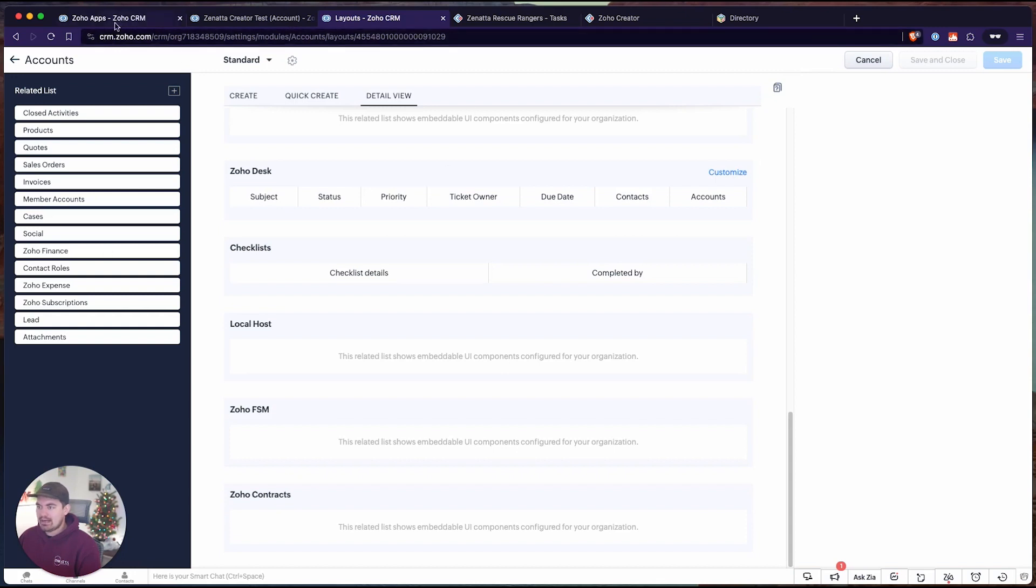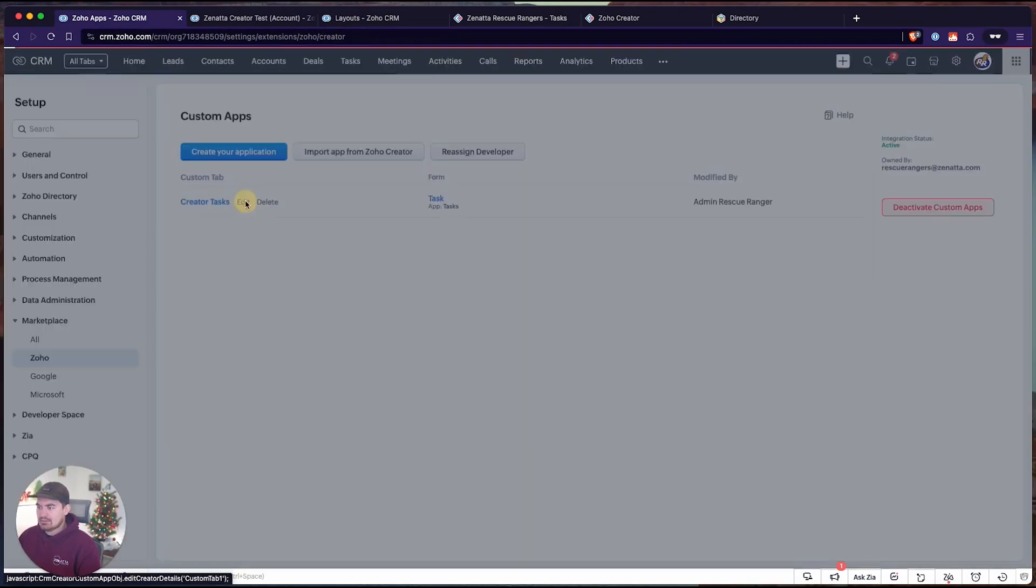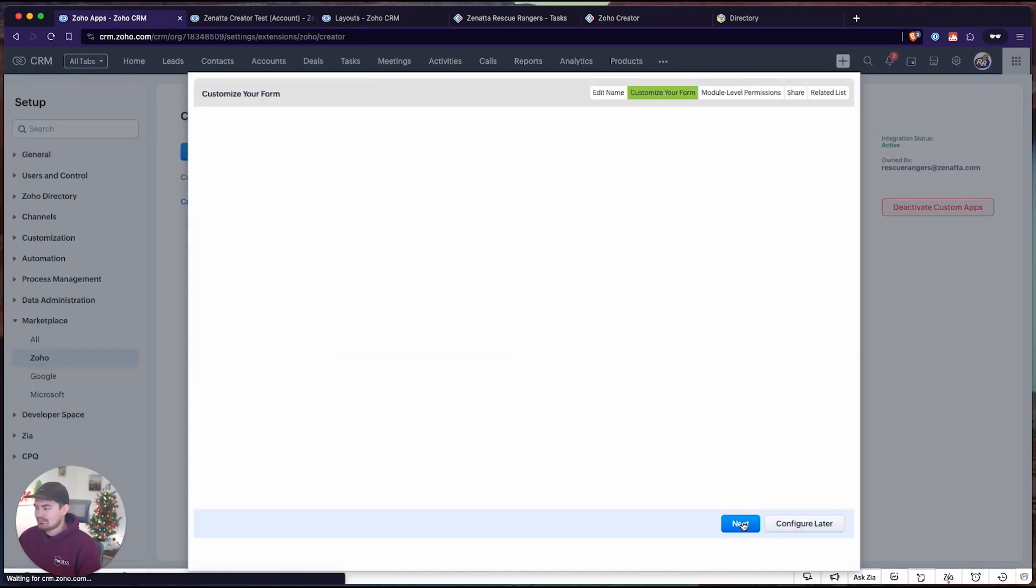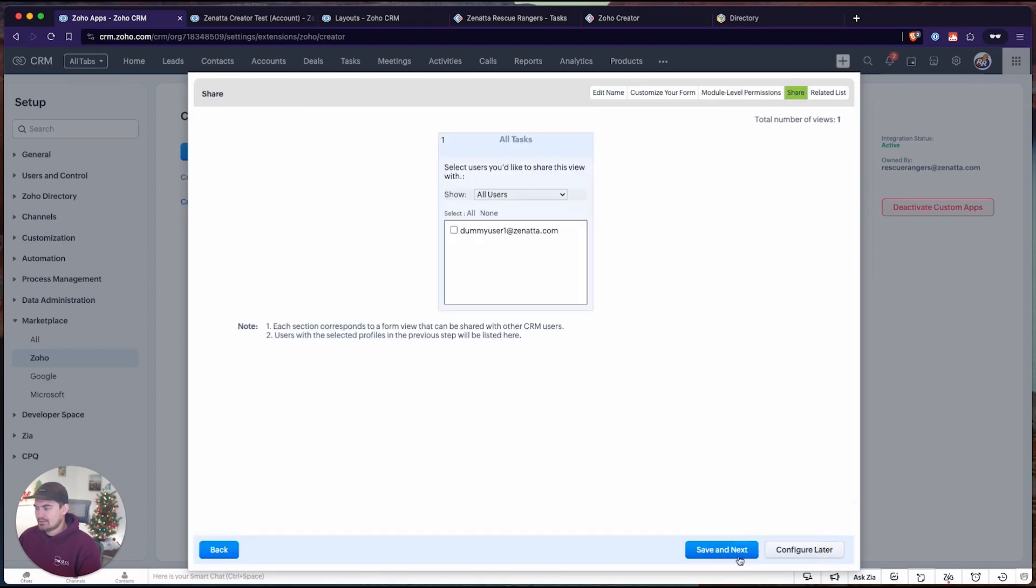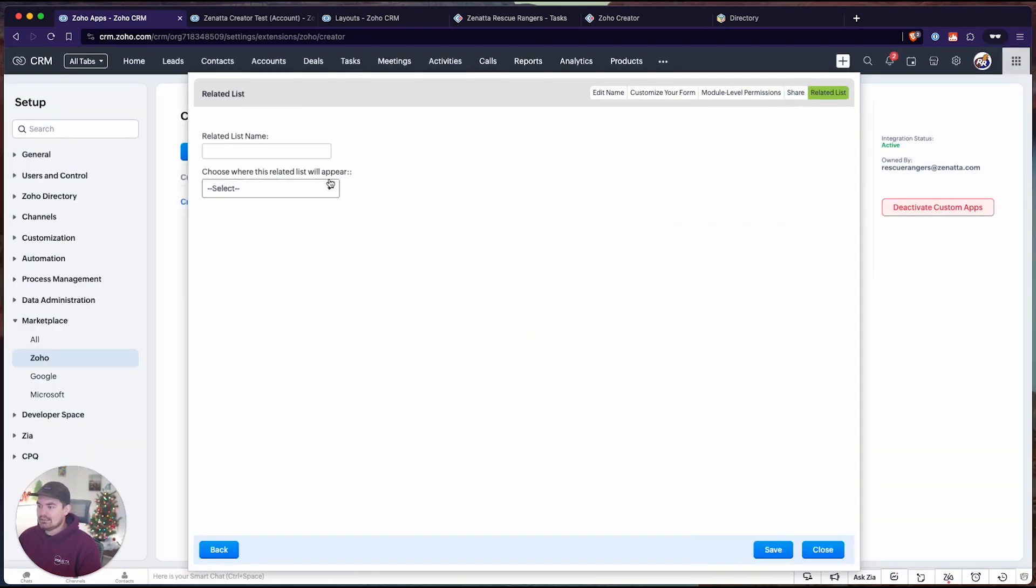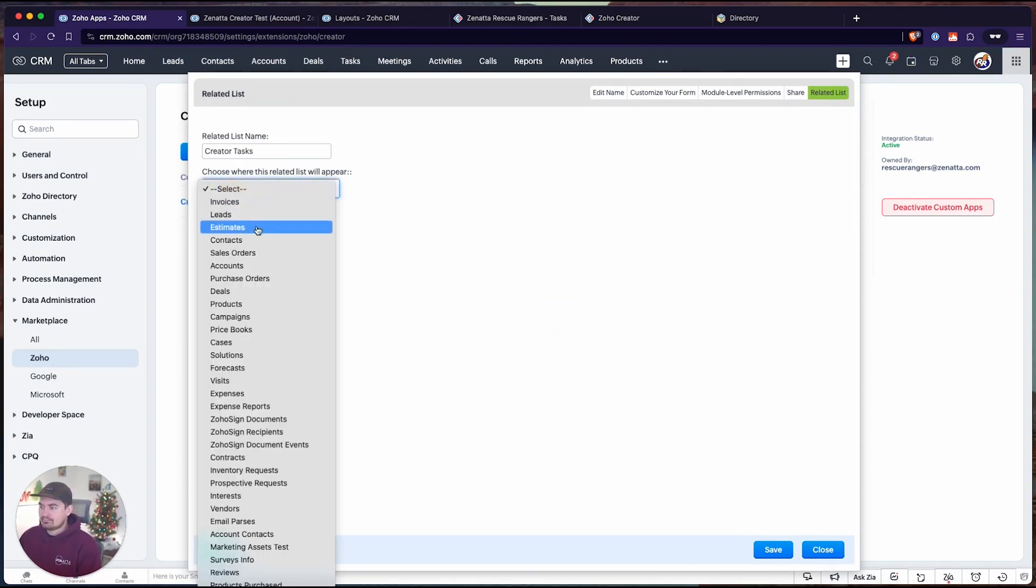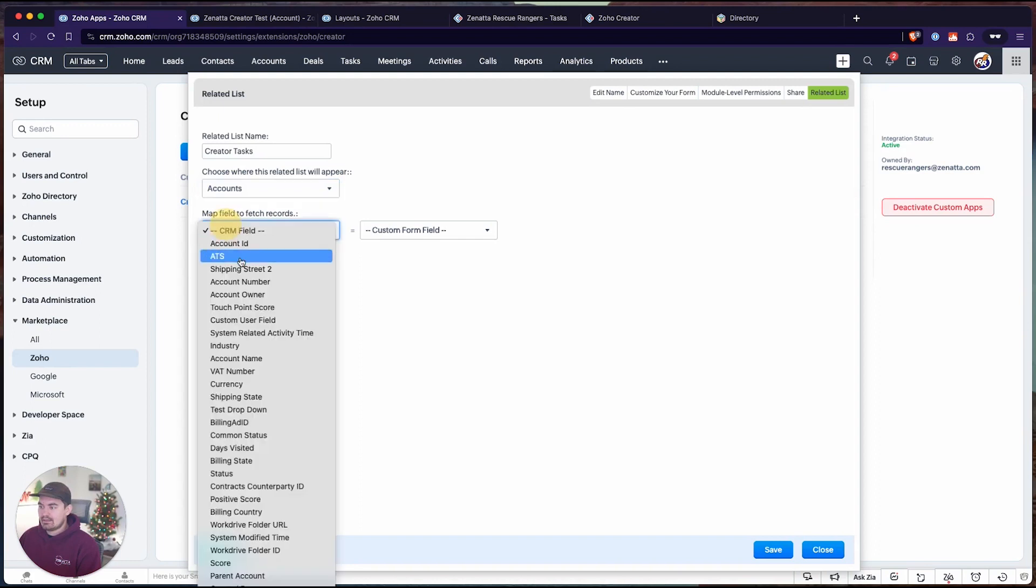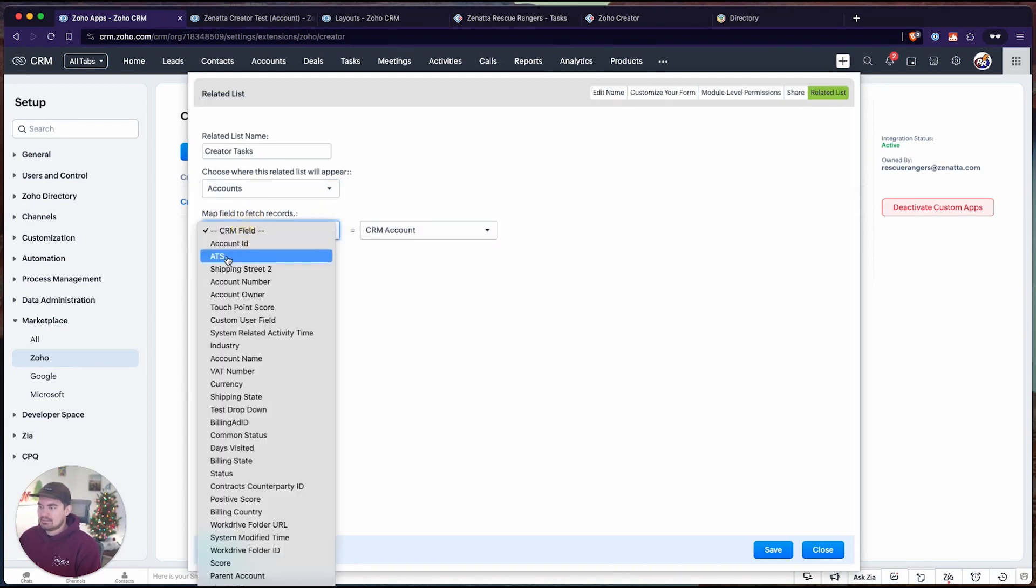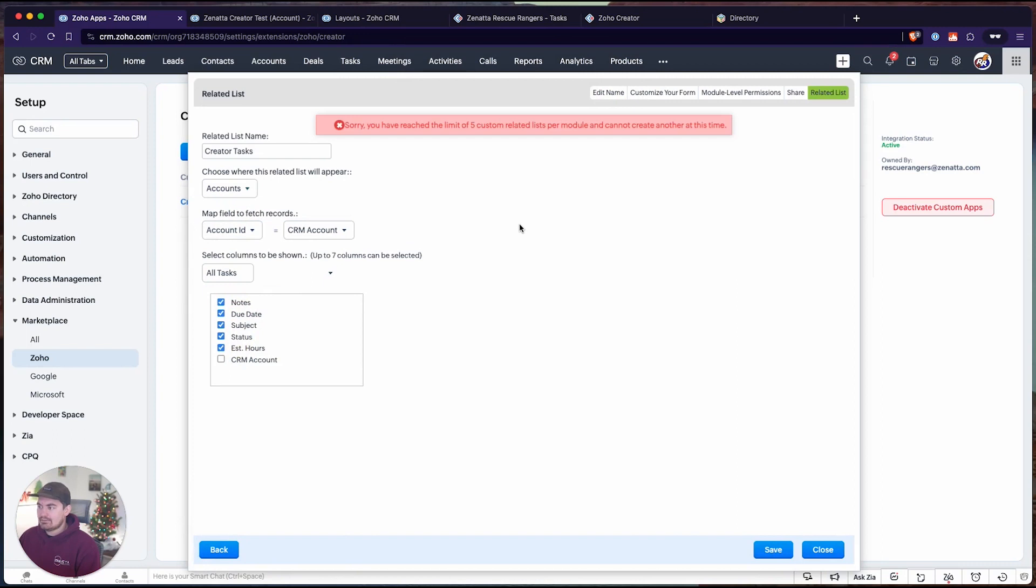Let's hop back into our settings tab for this creator extension. I'm simply just going to click edit and we're going to go through these same steps. Click next, next, next. And we're going to link this again. Creator tasks, accounts, account ID, CRM account. Let's pull in all of these fields. Click save.